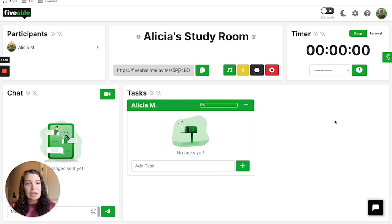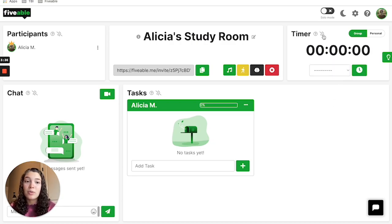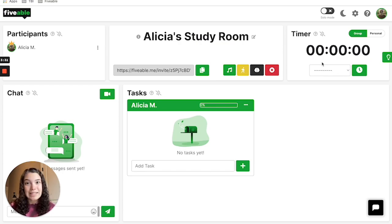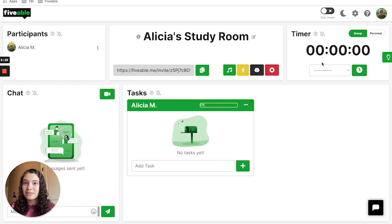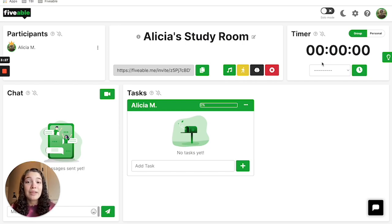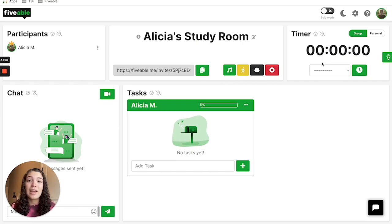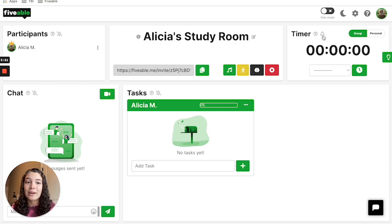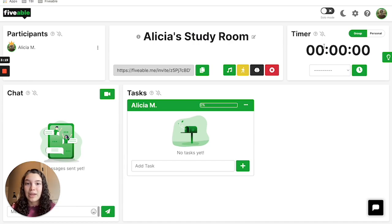A cool thing to note is that you can also disable timer notifications. When your timer runs out, it will normally make a ding noise to let you know that your timer has finished. But if this is distracting and you're trying to study in a super quiet space, then you can click this bell icon right here and it will silence those notifications.